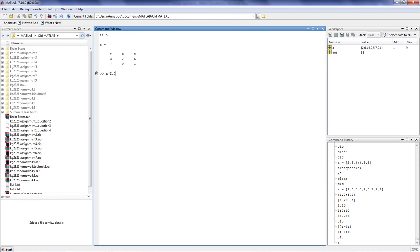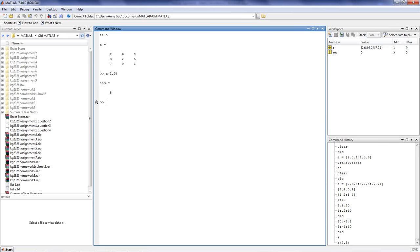So if you type A(2,3), you'll be able to pull out the specific value 5. What we're telling MATLAB to look at is the first value always represents the row number, and the second value always represents the column number. And we've told MATLAB to look at the intersection of these two numbers, which happens to be the value 5.